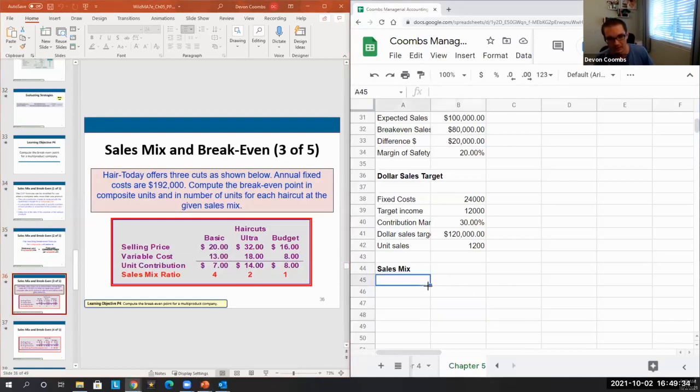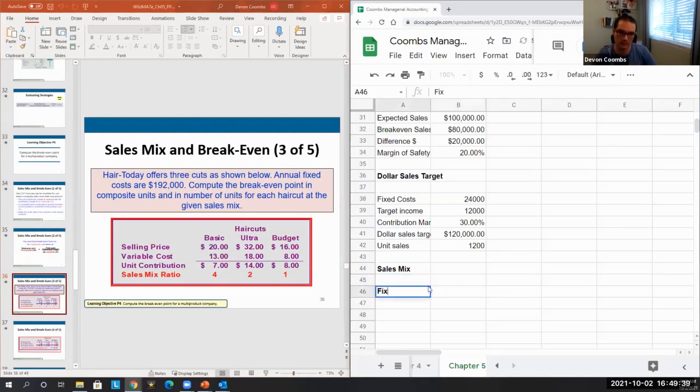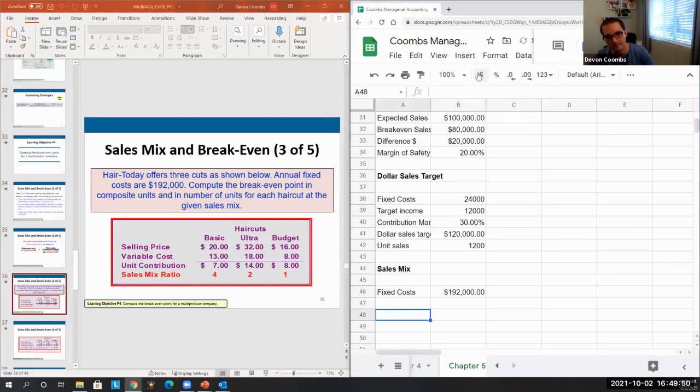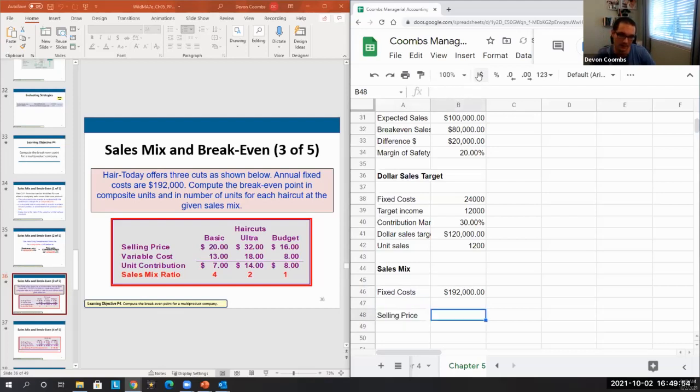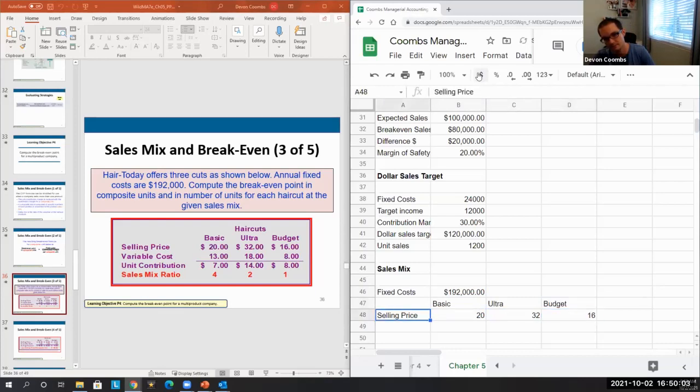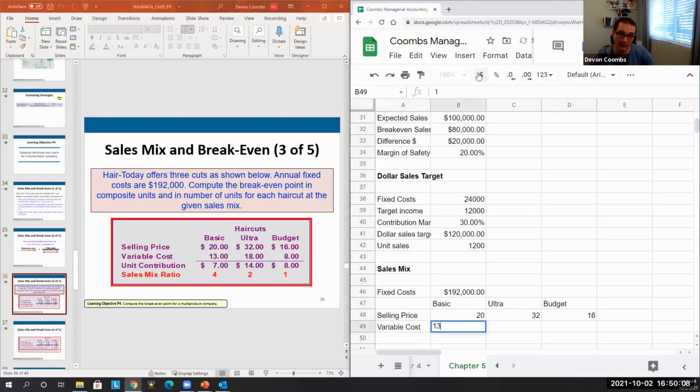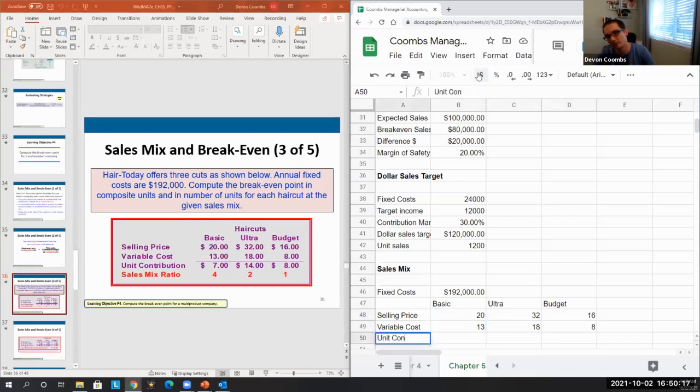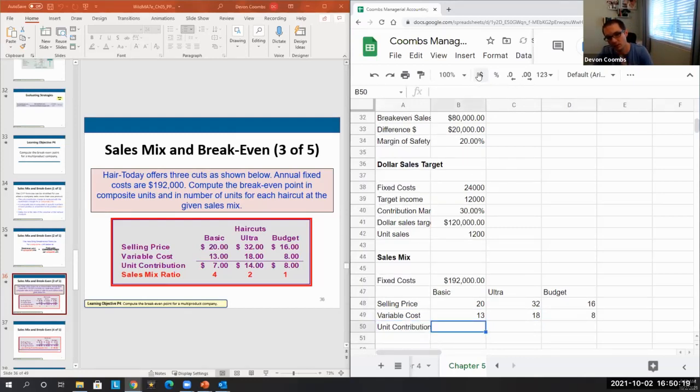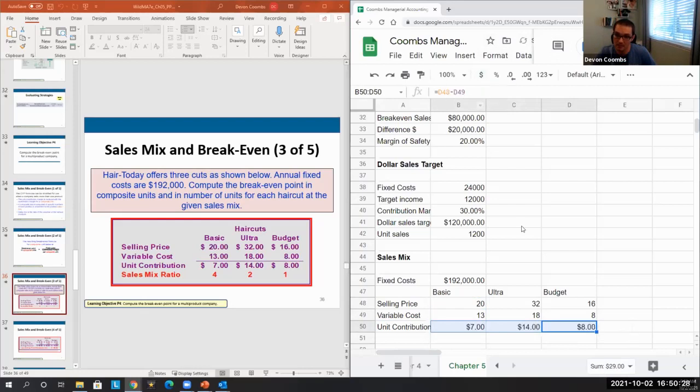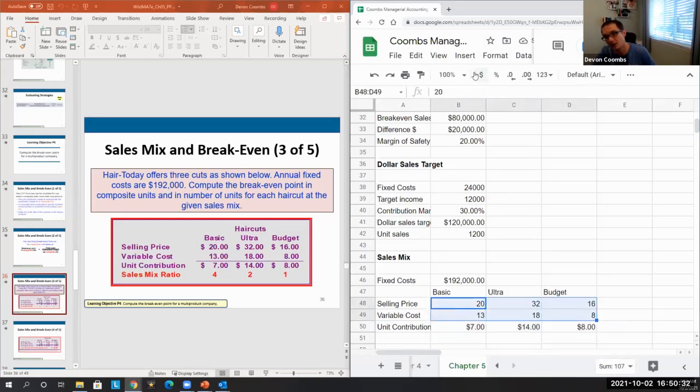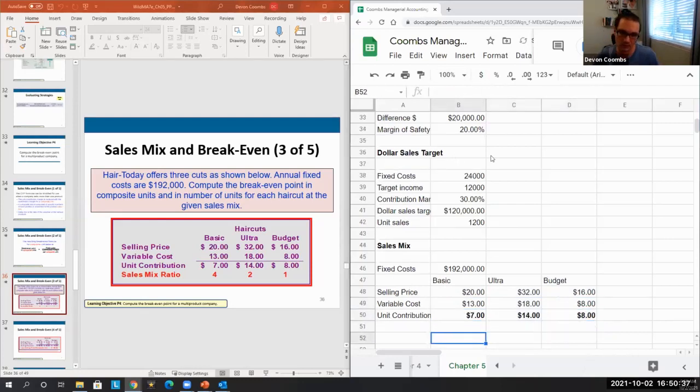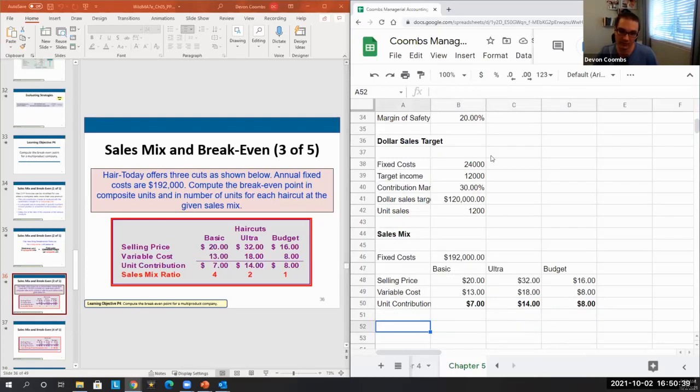Here's a haircut company. Our annual fixed costs are $192,000. We have three different types of haircuts - this might be like your Supercuts or something. We have our basic haircuts, our ultra haircuts, and our budget haircuts. Our variable costs for each of these changes as well - maybe we're using better shampoo and conditioner or something like that. We can figure out easily what our unit contribution is for each of these - just take the selling price minus the variable costs. We make the most money on our ultra, we make the least money on our normal products, and our budget is decently profitable as well.